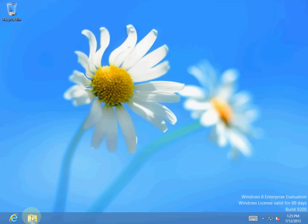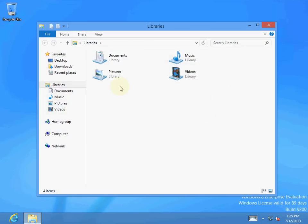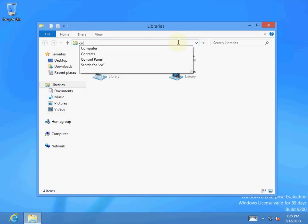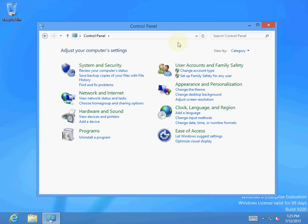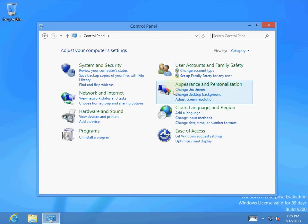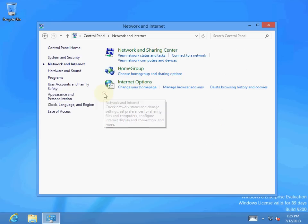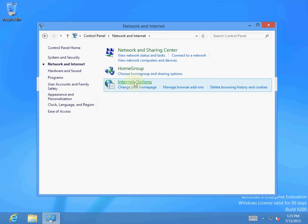And over here, you can just type in control panel. And over here you can go to Networking Internet, Internet options.